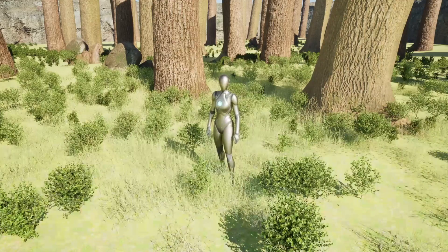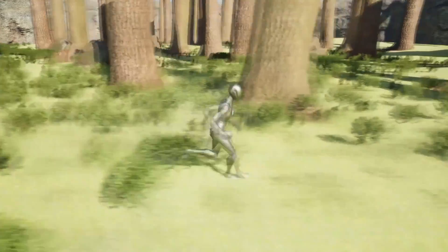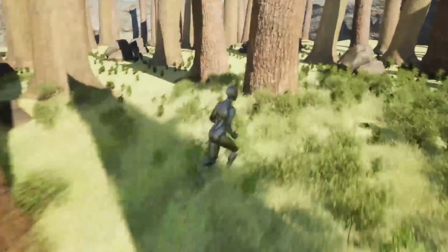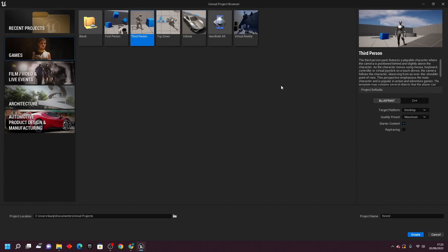In this video I'm going to go over how to create a forest level using Unreal Engine 5 and Quixel Megascans. I'm in the Unreal Project Browser and I'm going to start on the third person template. It doesn't matter what template you use but make sure that you enable starter content. Then give this an appropriate name so I'm going to call this project forest and click create.